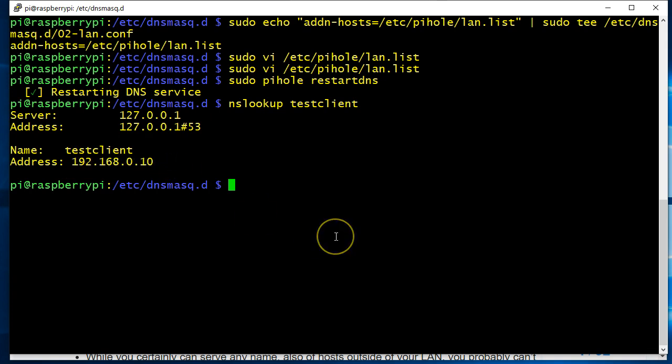So if you want to have name resolution inside your home LAN, that's how you do it. Thank you for watching.